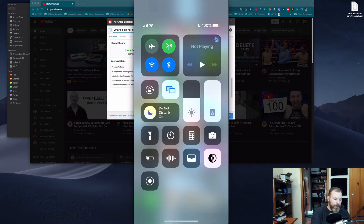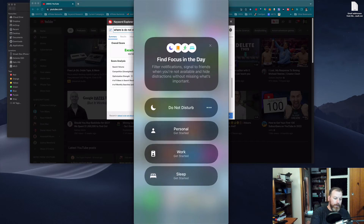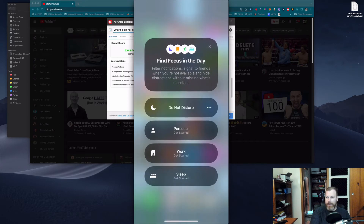But if we tap on where it says Focus, you'll notice that we've got a lot of other options now in iOS 15. Let's have a quick look at what they do because some of them are quite handy.